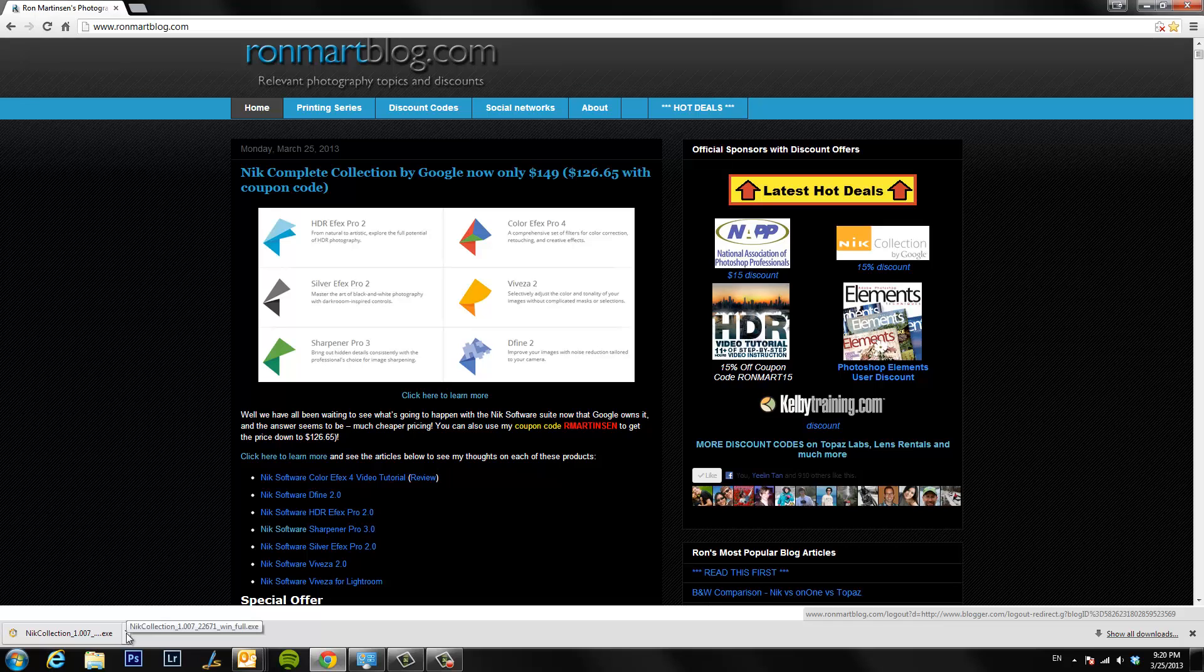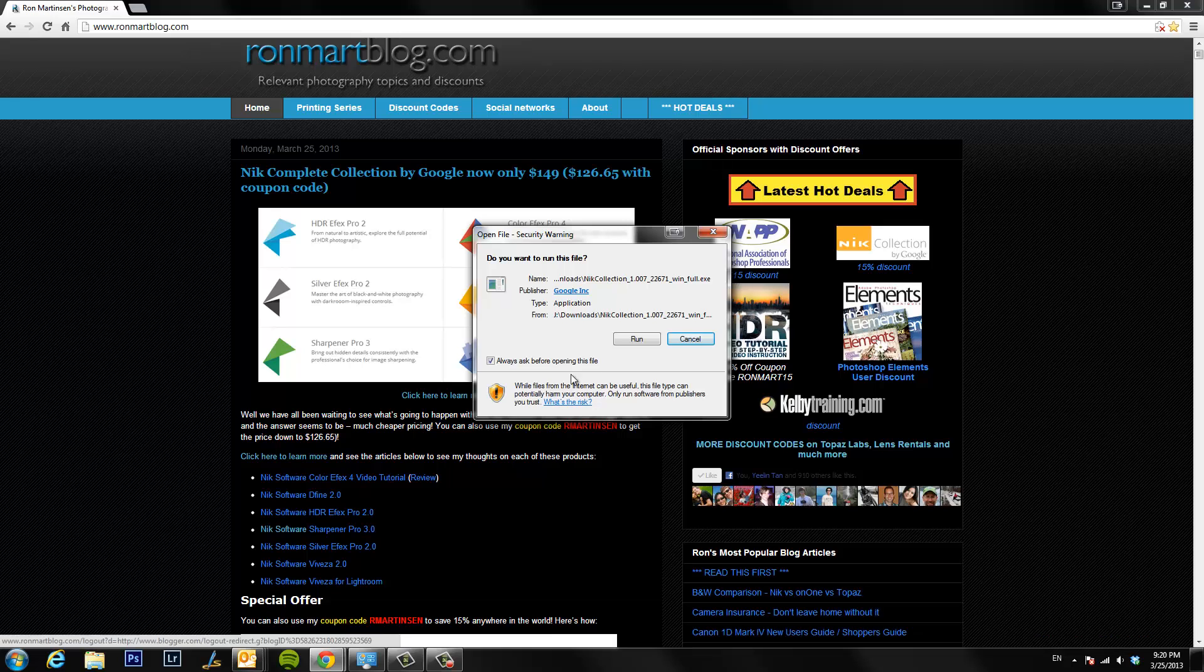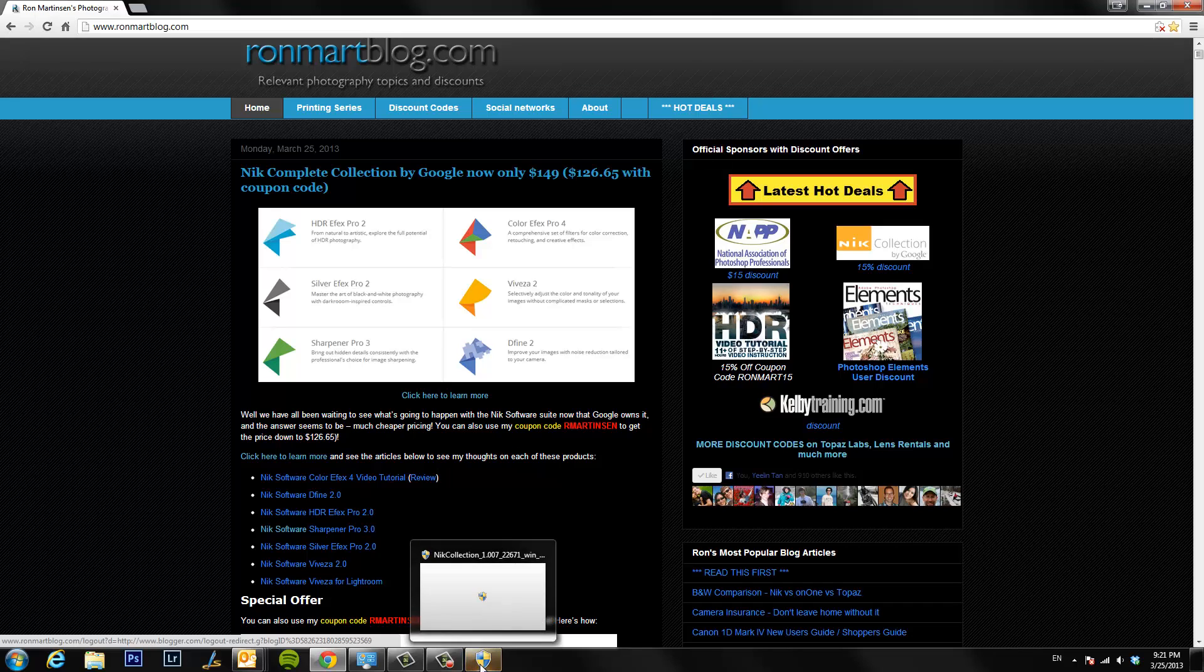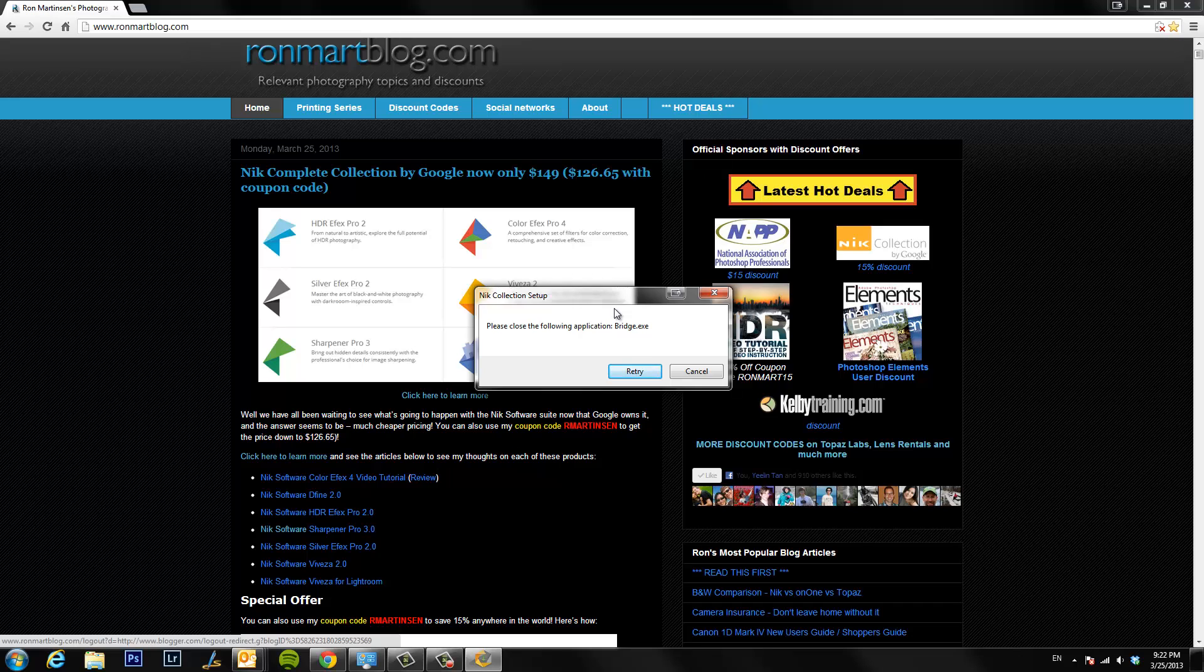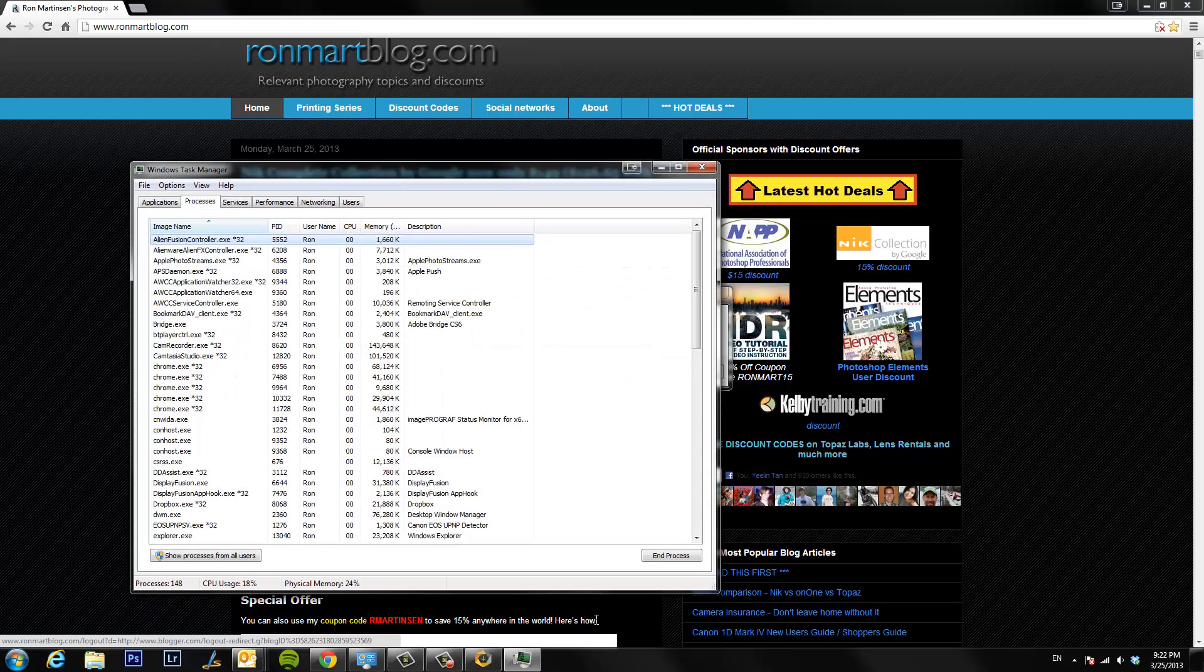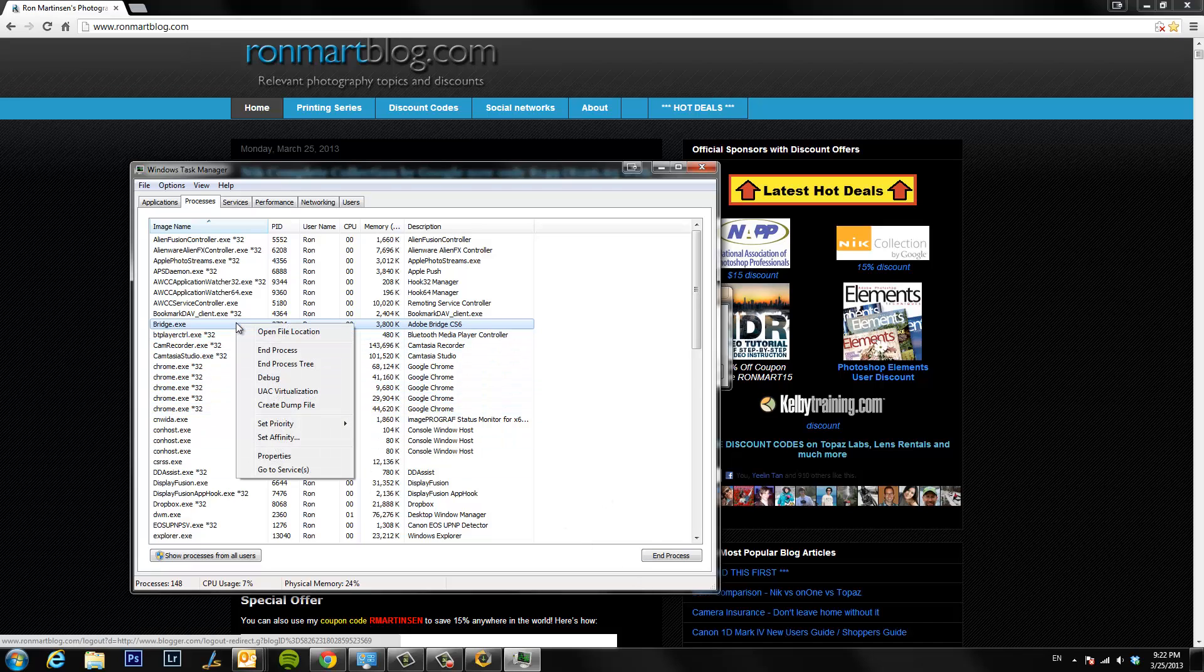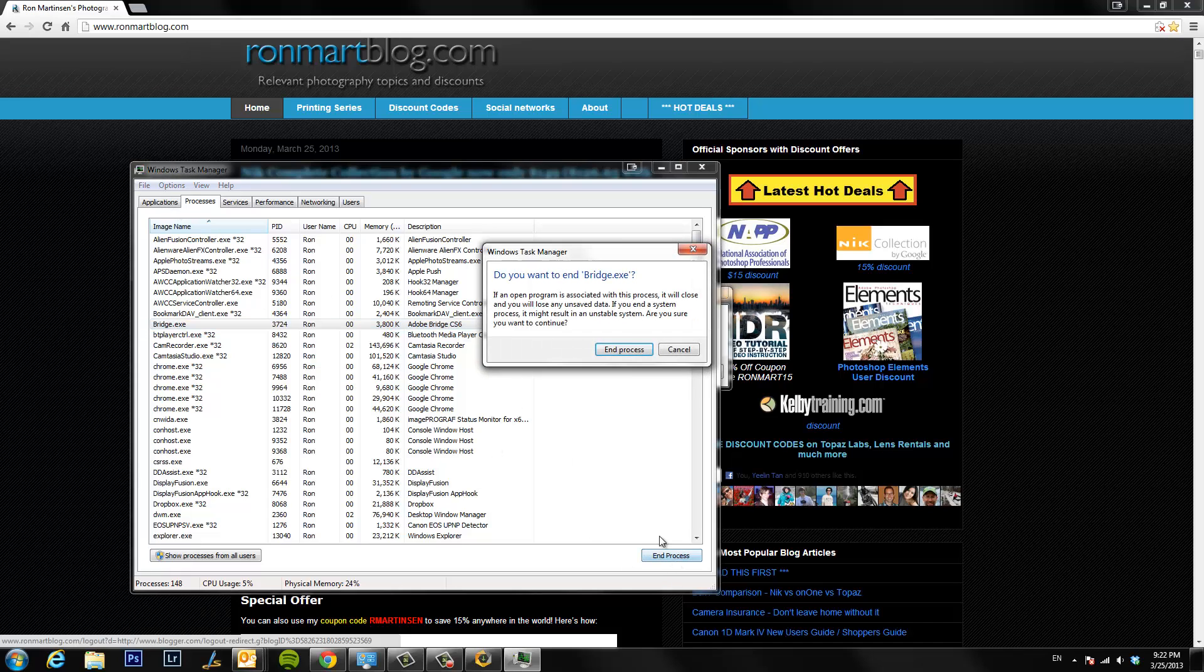After it finishes downloading there's an executable so I go ahead and run this. A lot of you will get this dialog here that says please close Bridge, so what you do is come over to task manager, right click, say start task manager, you can sort by image name under the processes tab, locate Bridge, and you can click end process to forcefully kill it.